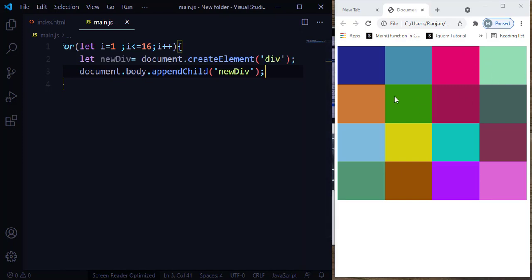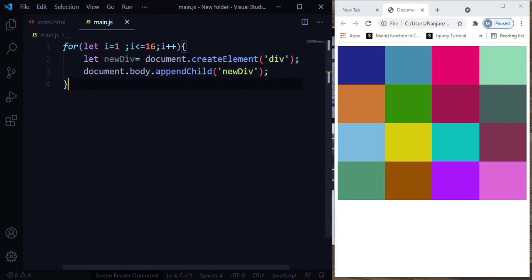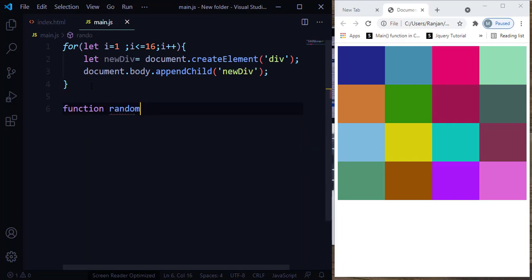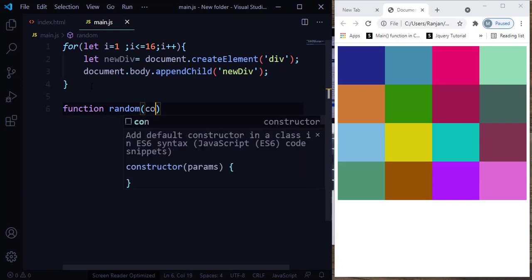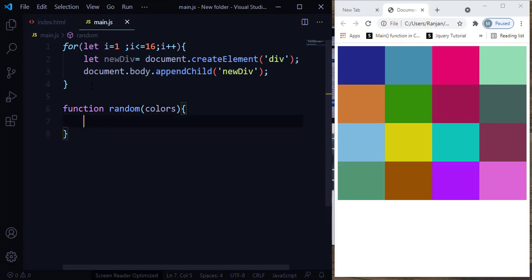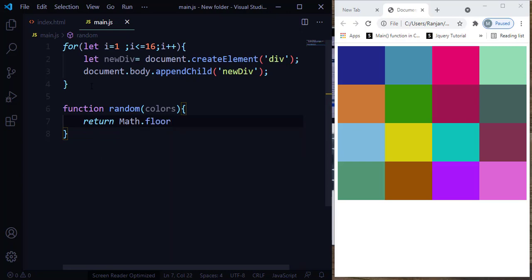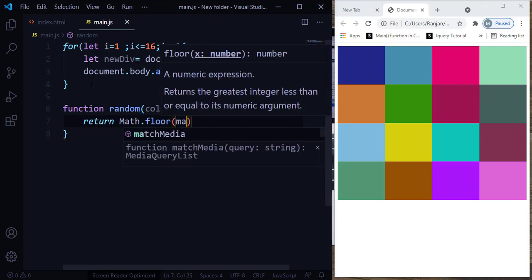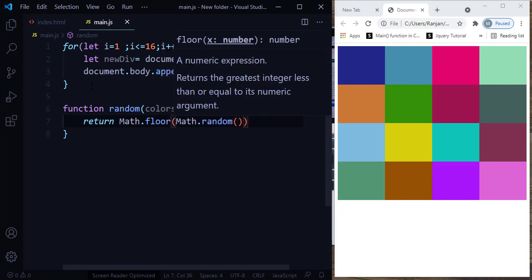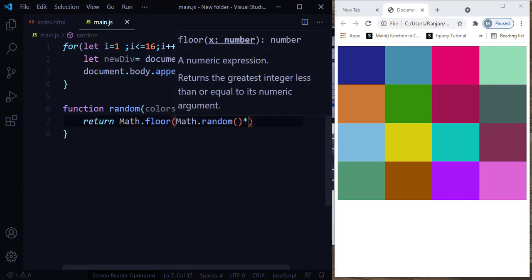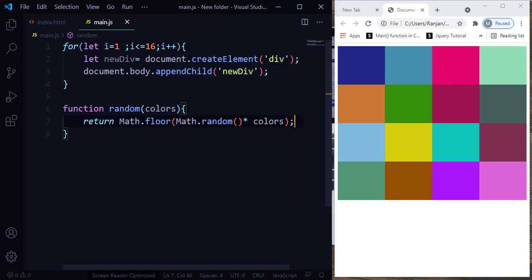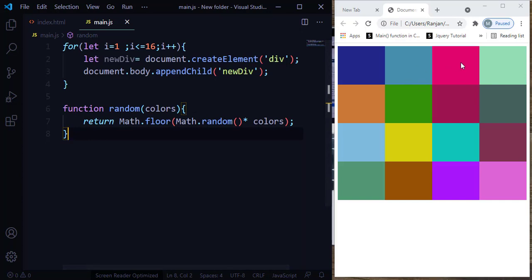So what is next? We need to create a random color. For that, we are going to make use of the JavaScript Math random object. Let me create a function for the random object. This random function is going to take colors as a parameter because we need to change the colors. Here I'm going to make use of Math.floor to round off the values, and Math.random. I'm going to multiply this random function with the parameter that I'm going to pass — in this case, colors. Now I'm going to create a function for the background color, and I have to pass the values for these colors.